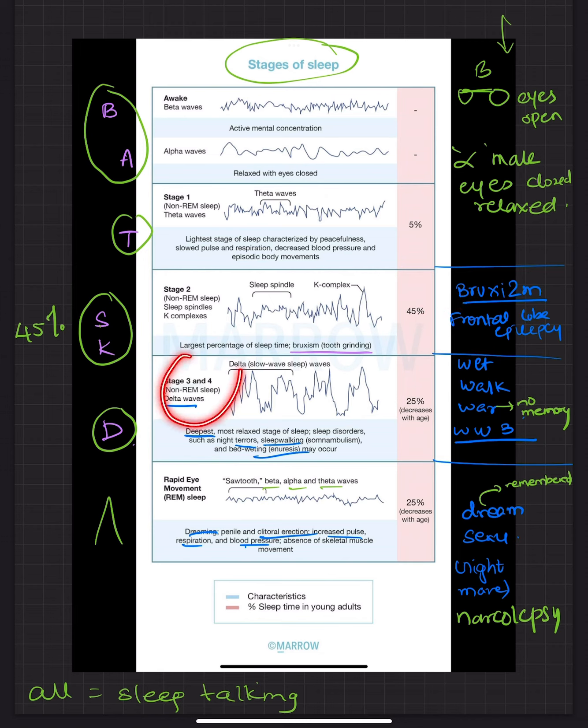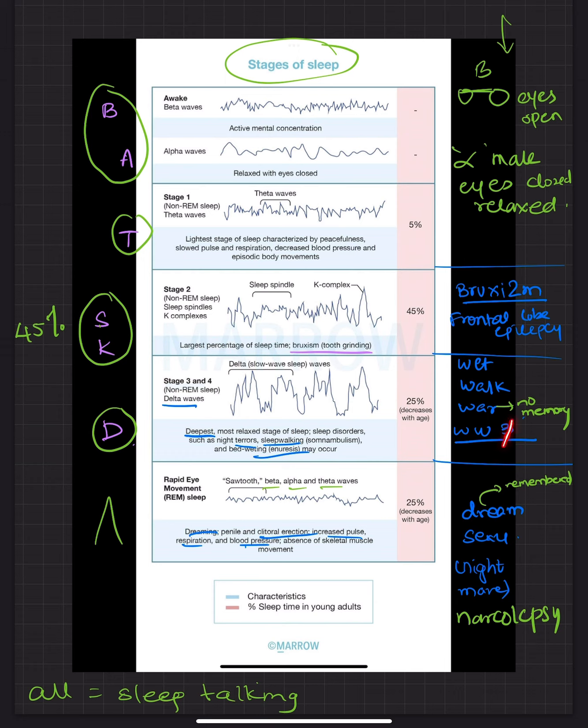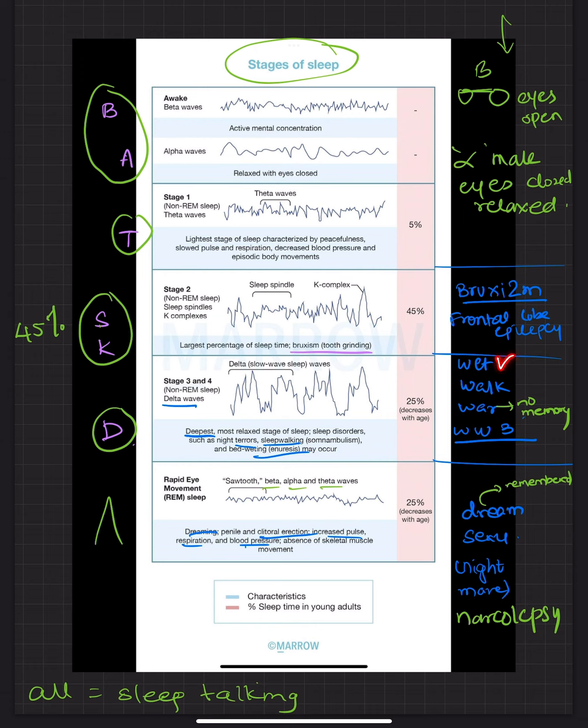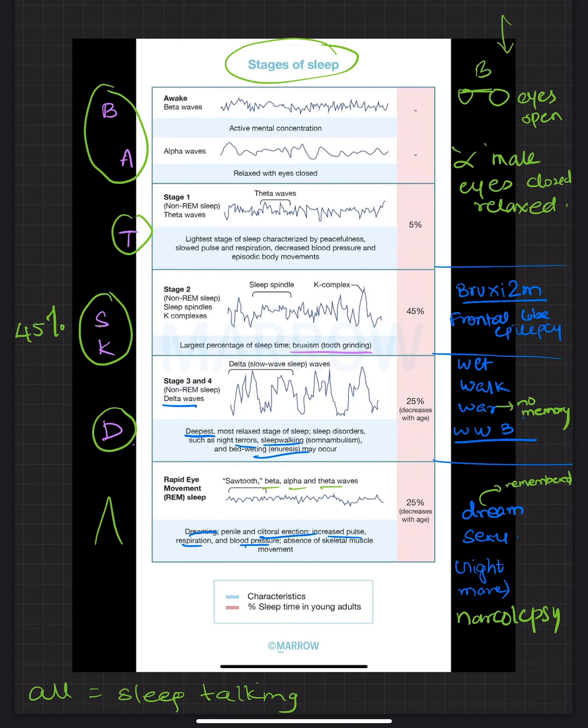Coming to stage 3 and 4 disorders. You have to remember World War 3. So 3 stands for stage 3 and 4 are together. So W stands for wet, walk and war. Wet stands for nocturnal enuresis. Walk stands for somnambulism which is sleepwalking and war stands for night terrors. Now remember you don't want to remember the terrors. So there will be no memory of this.